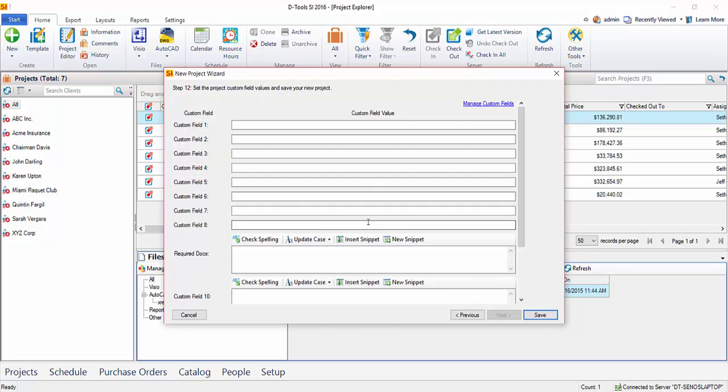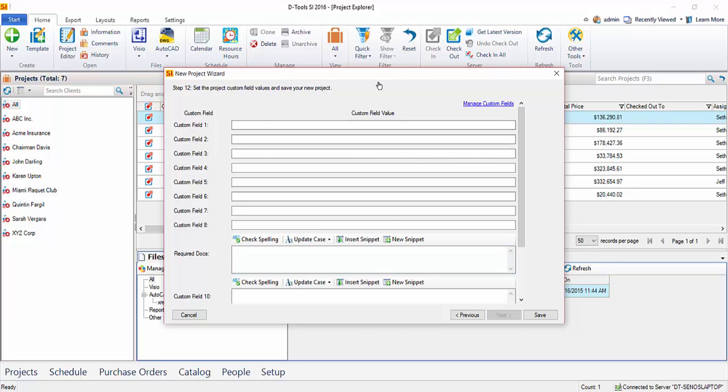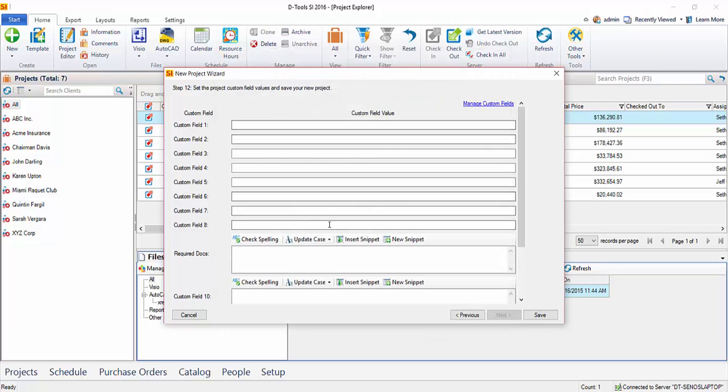Choose Next. And here's where you can identify any custom fields that you want to use. Here's an example here. I just put required docs. And you could have a list here of required documents if you wanted to. They're just fields that are available to you. Again, if you think information needs to be added to this project that you didn't see in the previous steps, you can click Manage Custom Fields here and name the custom field. And of course, enter a value for those.